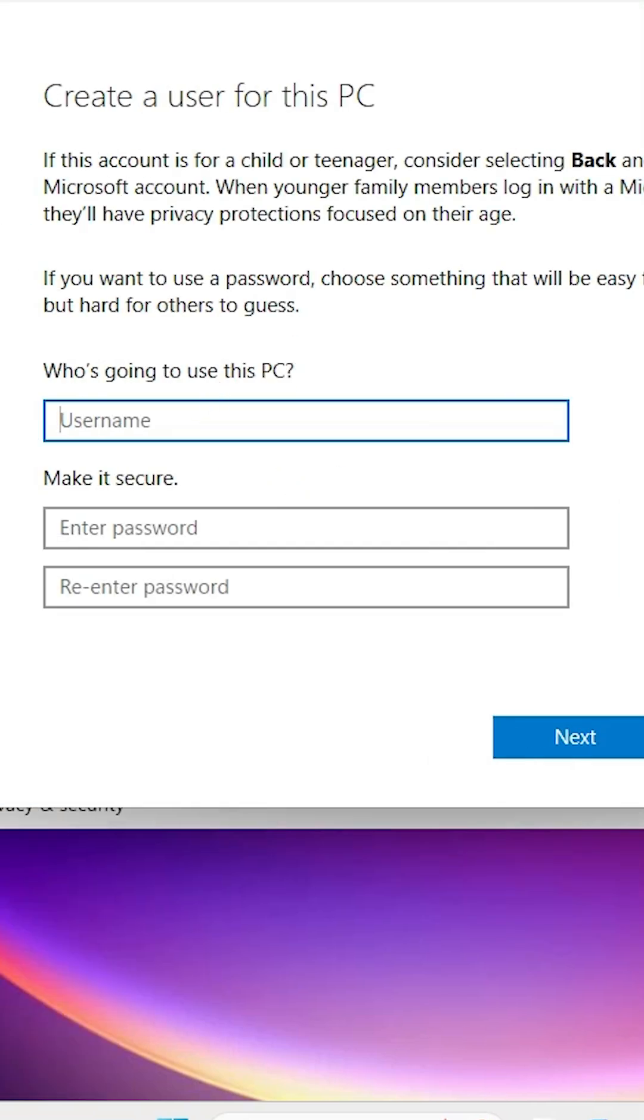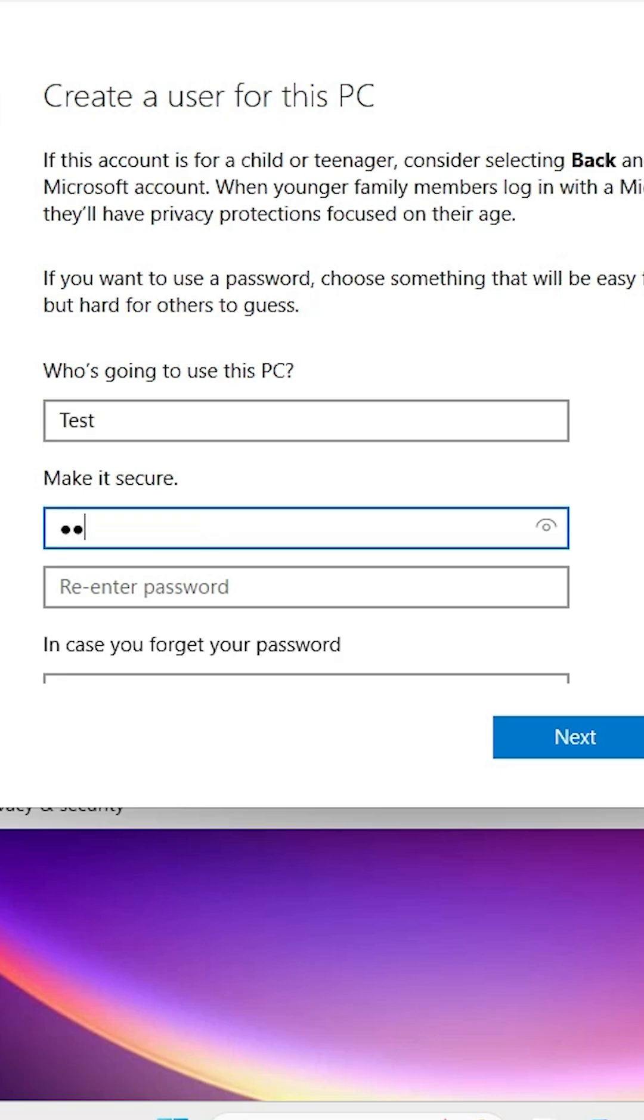Here we find the name field. Enter any name you want—I'll use 'test'. Next is the password field. Add any password you want, then rewrite that password to confirm.